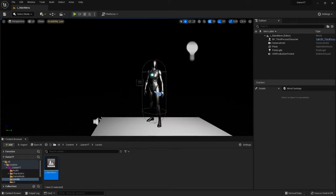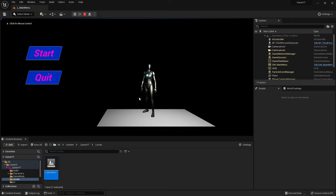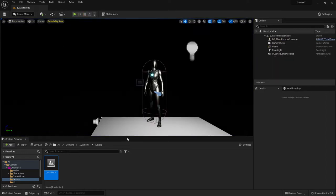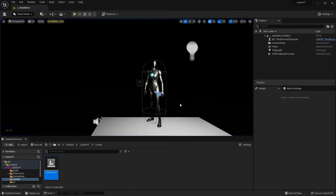Hi everybody, welcome back to the Unreal Engine 5 tutorial series for beginners. This is video number 10 and I want to cover some fixes here. When I start the game and click in the scene, my mouse disappears. We are going to fix that. Our goal is that when I press Play, the mouse does not disappear and I can click Start or Quit.